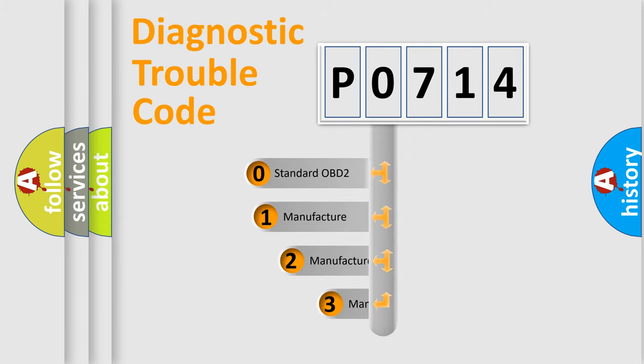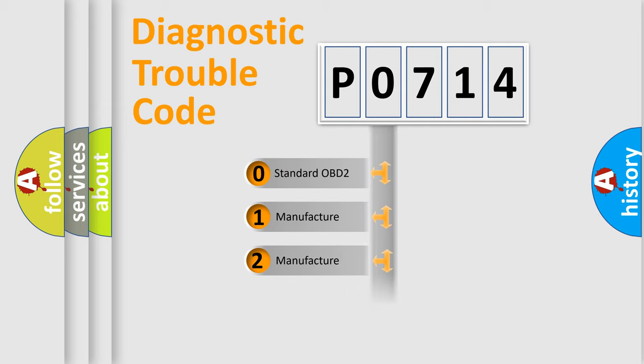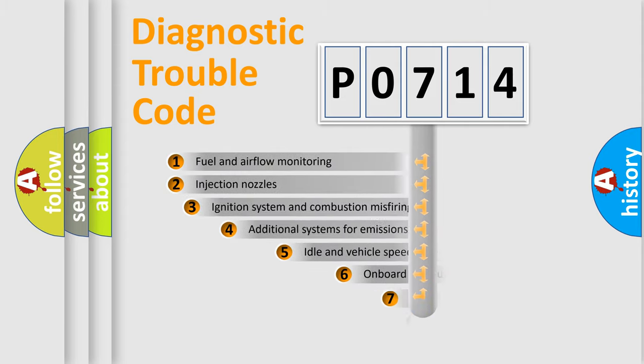If the second character is expressed as zero, it is a standardized error. In the case of numbers 1, 2, 3, it is a manufacturer-specific expression of the car error.